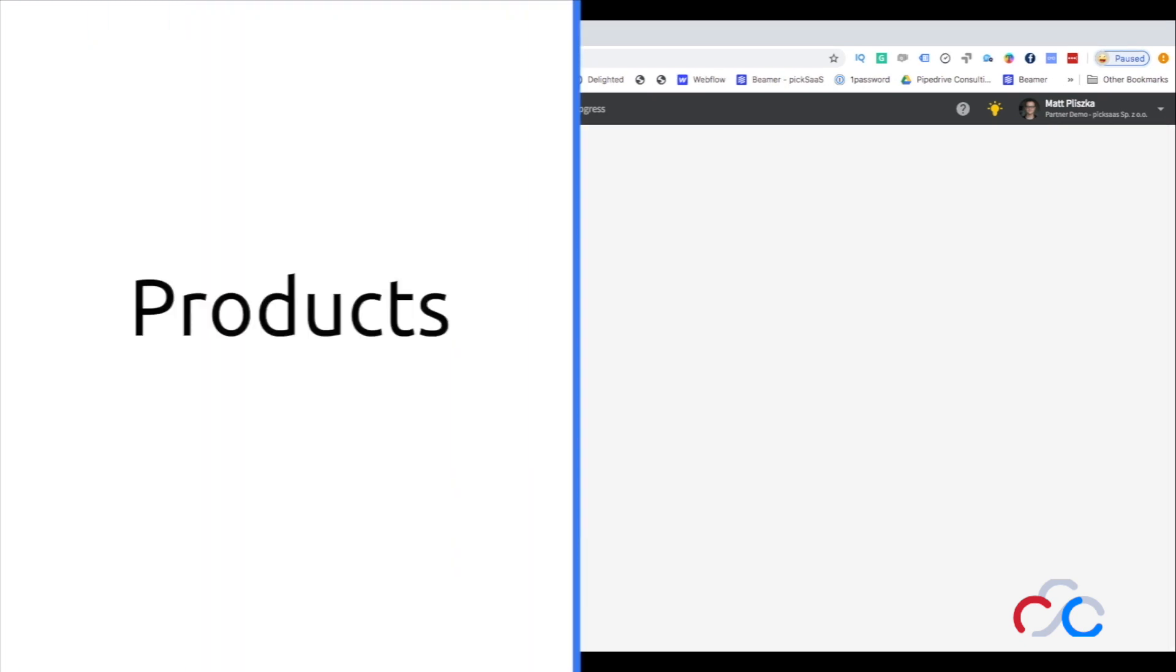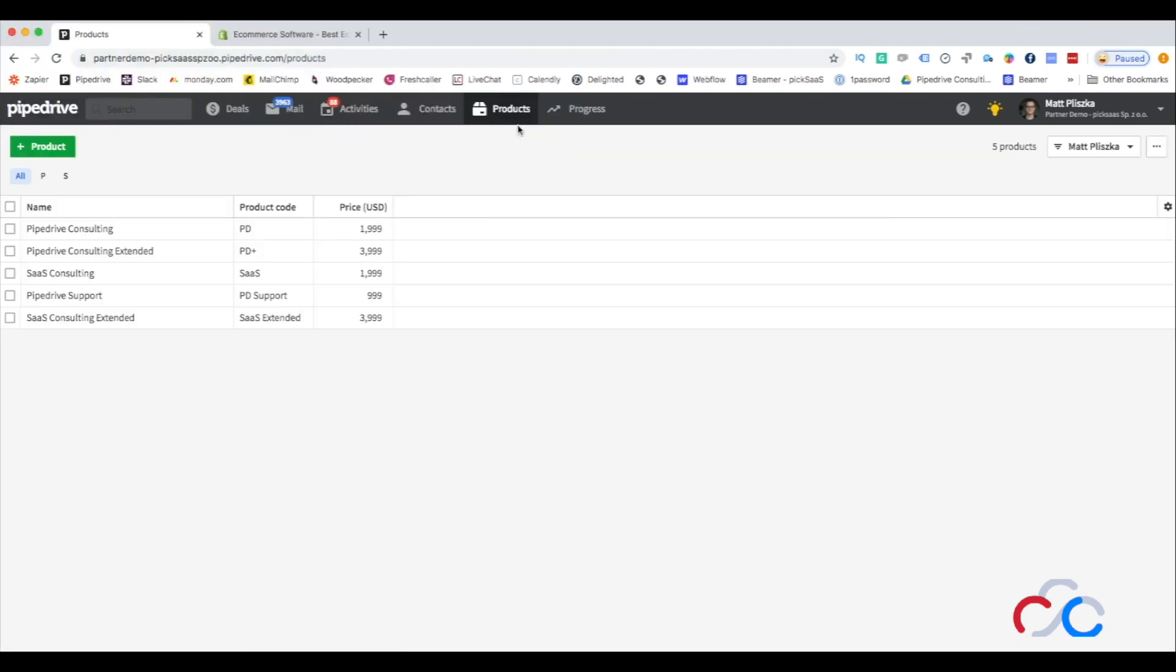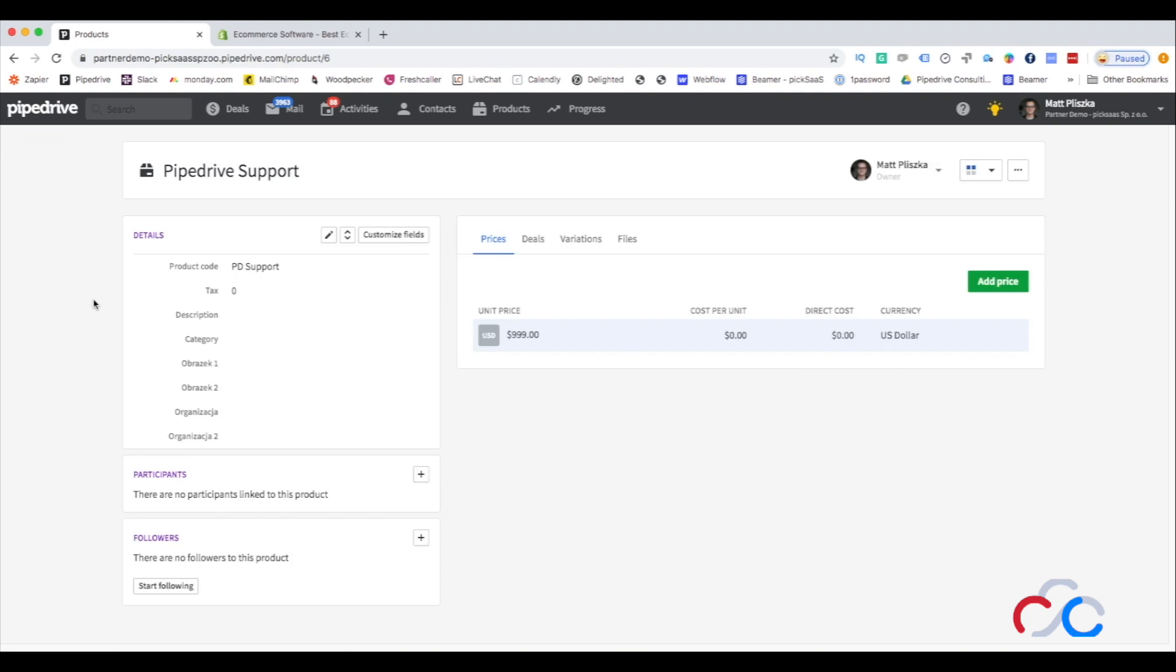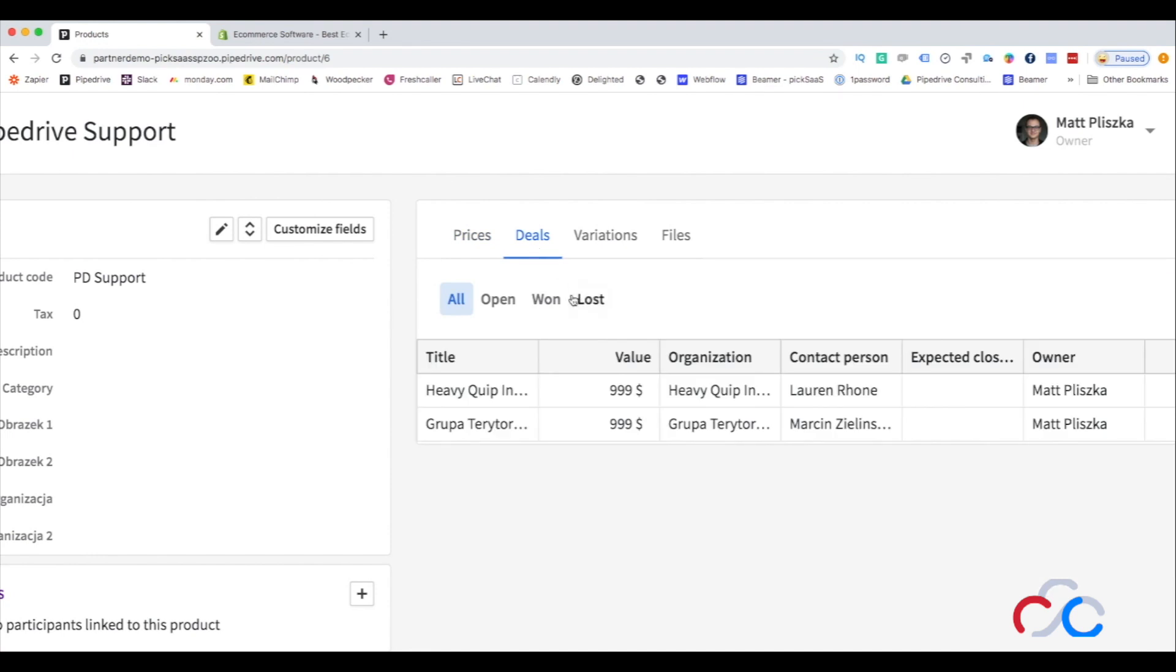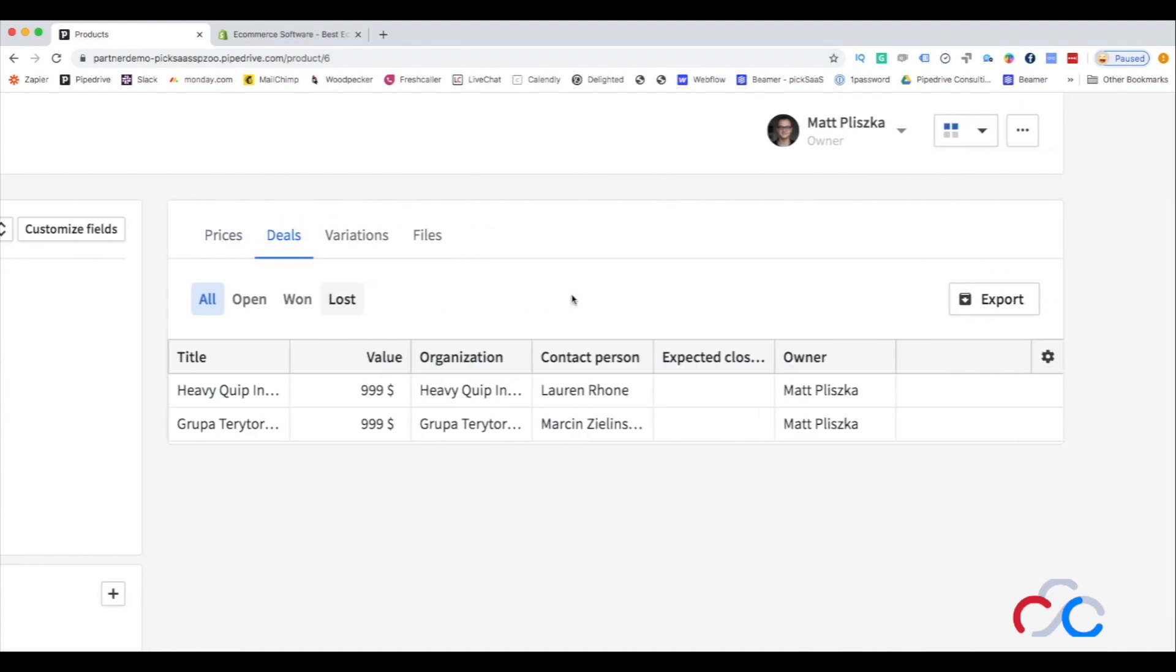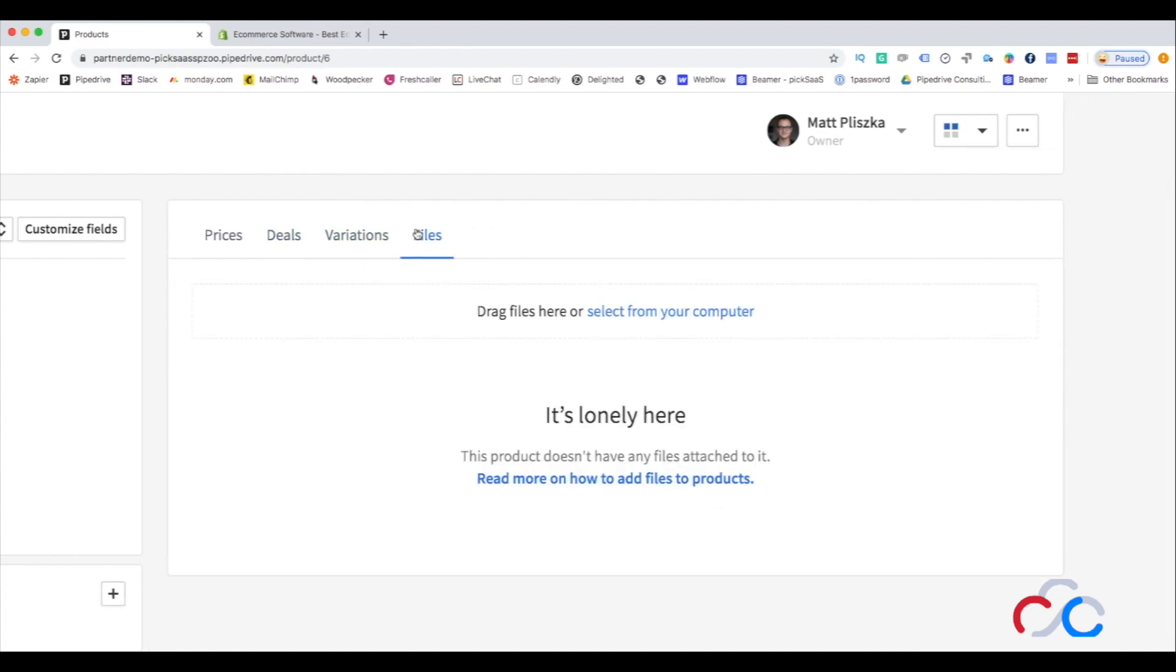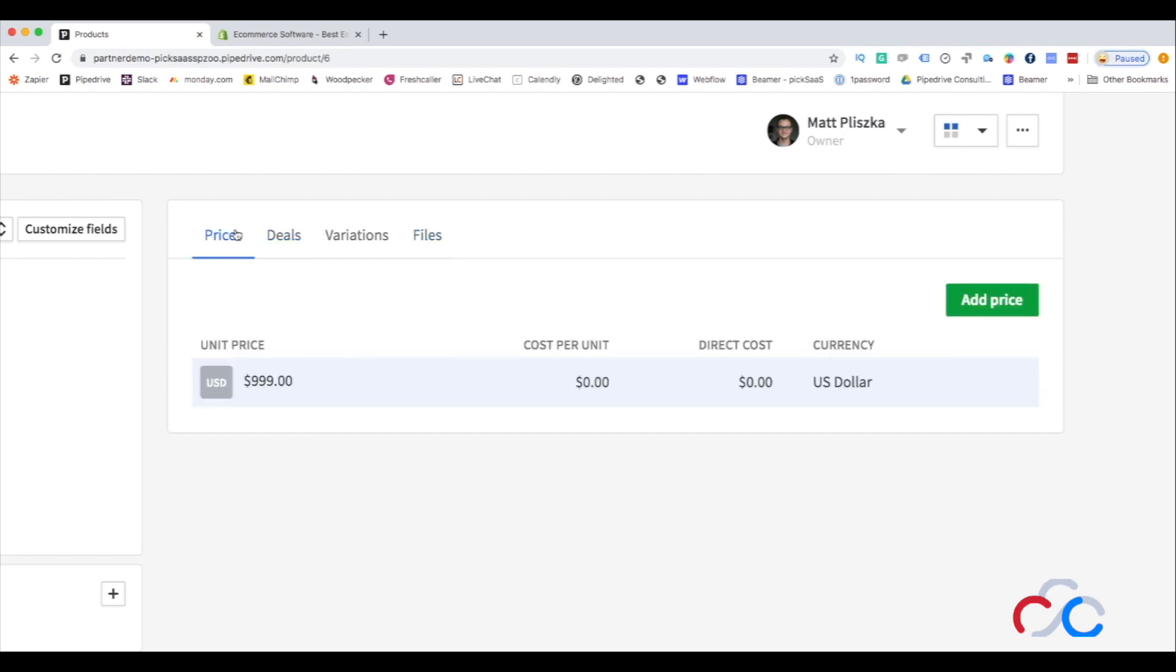With Pipedrive's products view, you will be able to easily manage your product offering and use this data in planning your sales with the customers. You can easily add the products to your offer by adding pricing, variance, or unique identification code. You can also add different variations of the product like type or color and see all open deals or files related to this product.